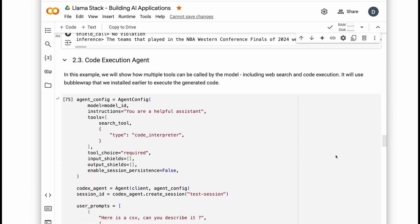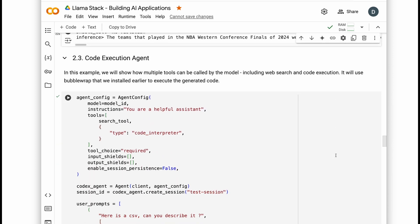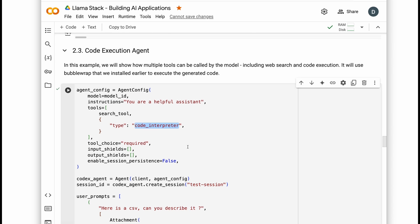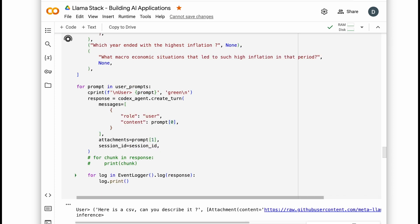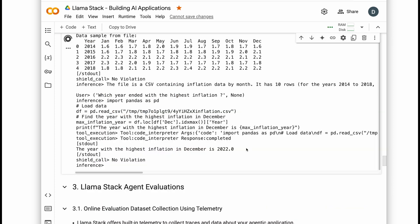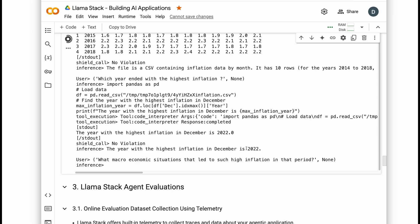Taking it a step further, we can empower Llama to write and run Python code by adding the code interpreter tool to our agent config. Here's where it gets powerful. We can make requests like analyze this inflation data set and explain the reasons behind the peak. Our agent will write Python to find the time period with the highest inflation. Then it can search the web about the economic conditions behind that time.